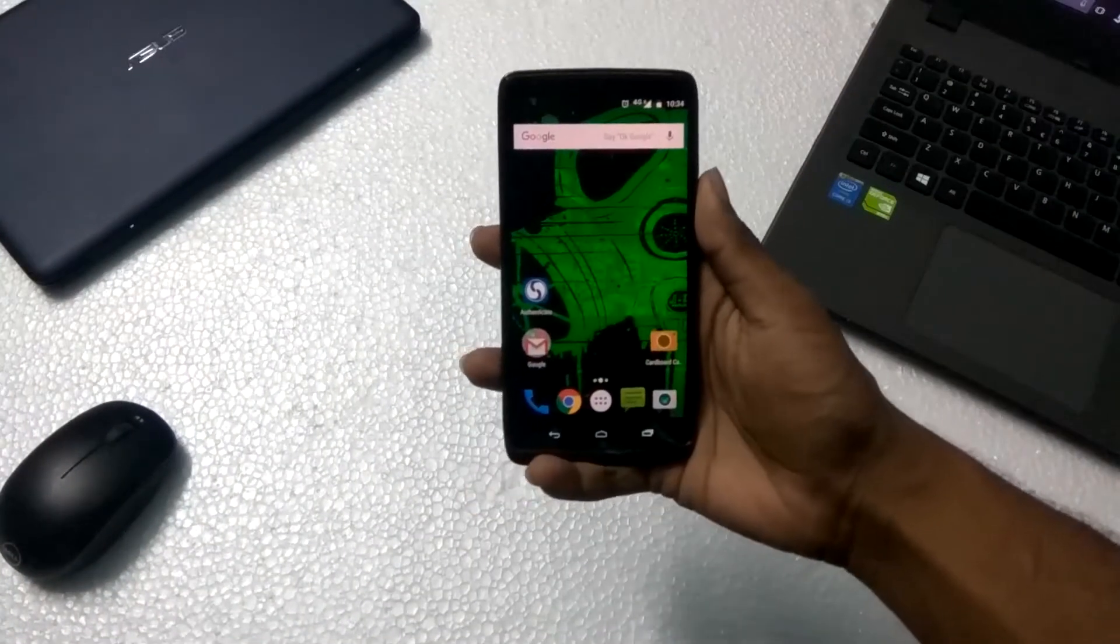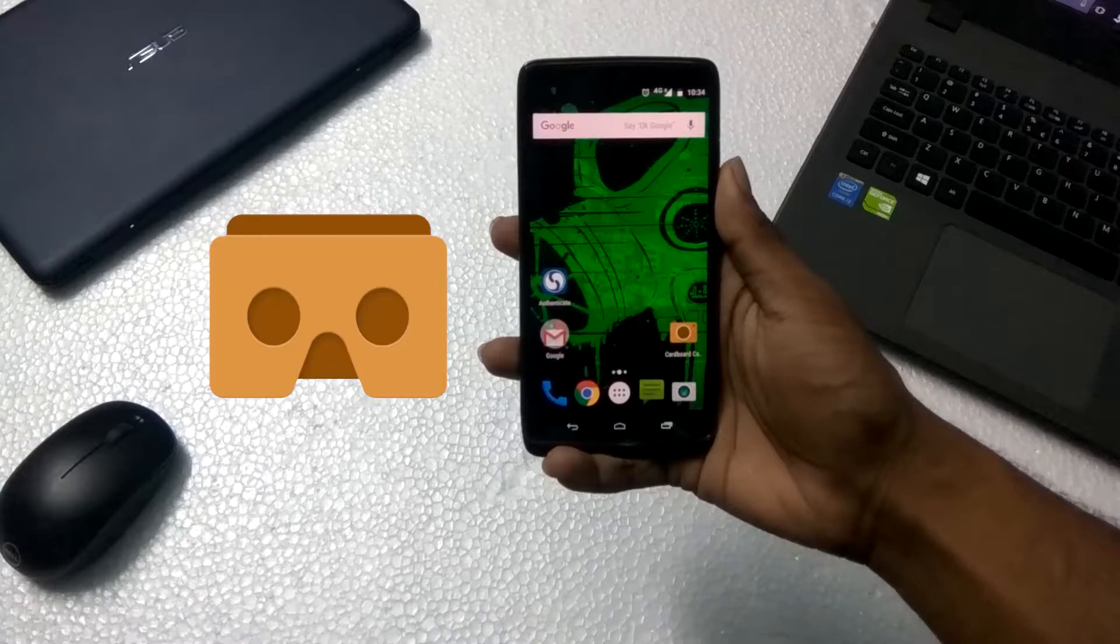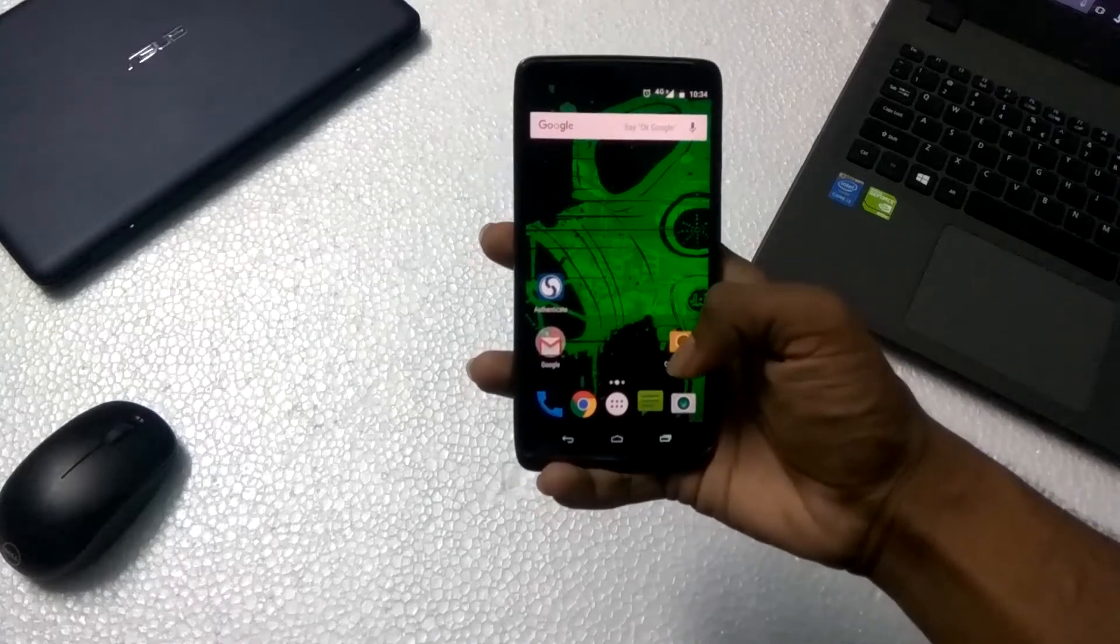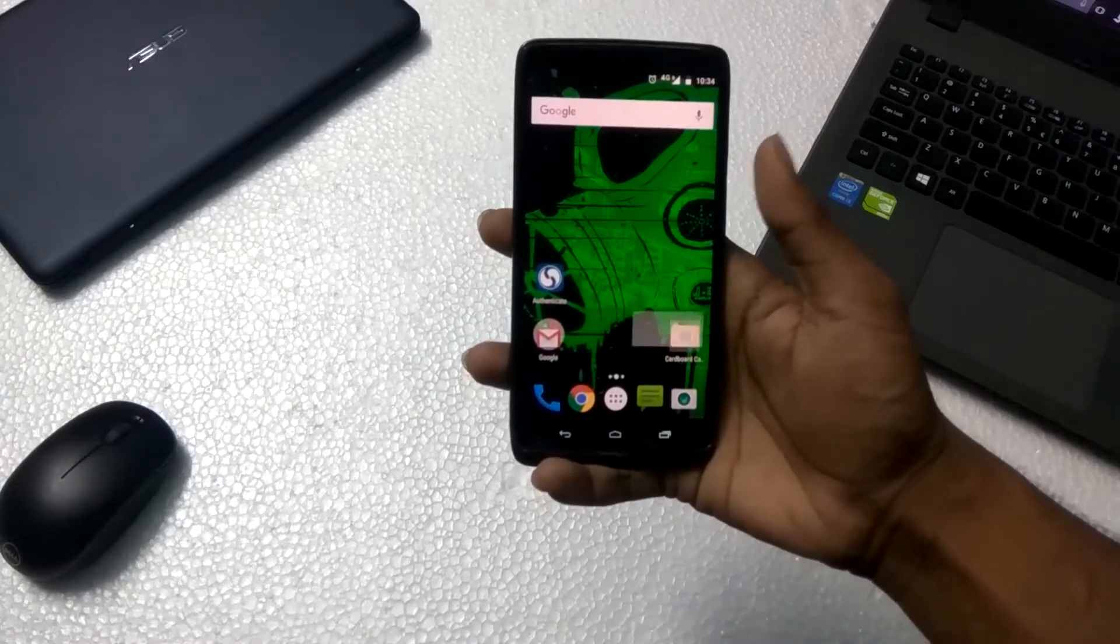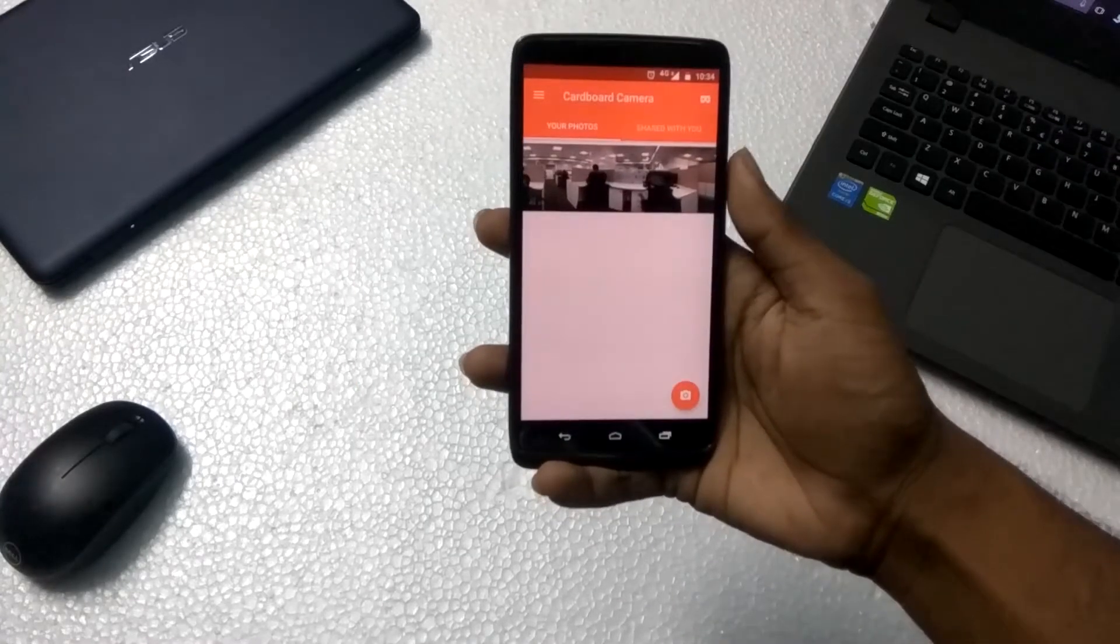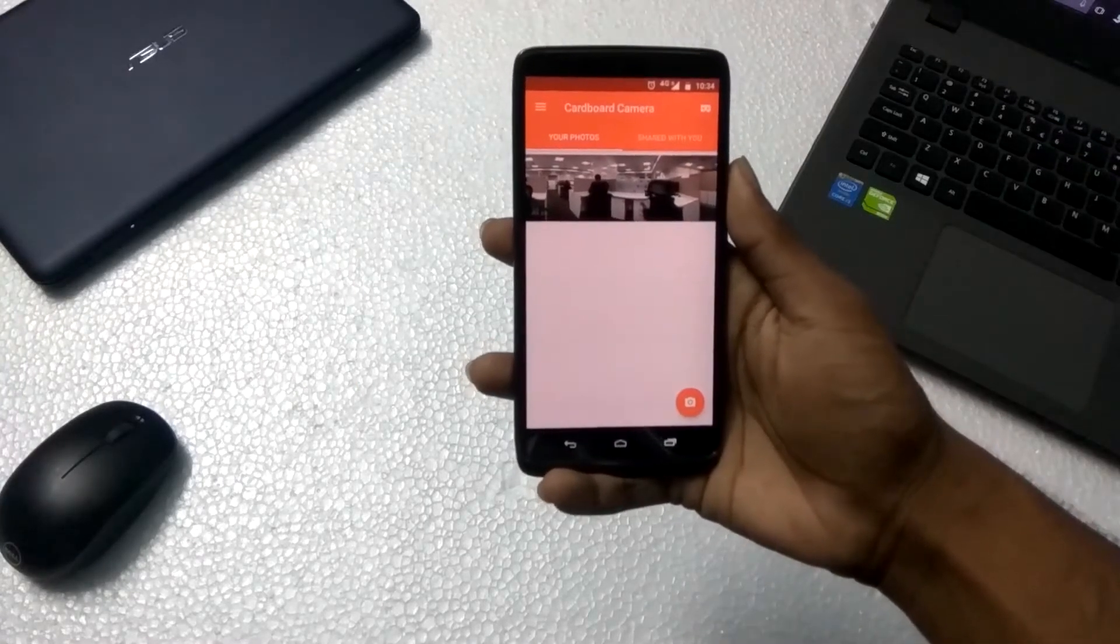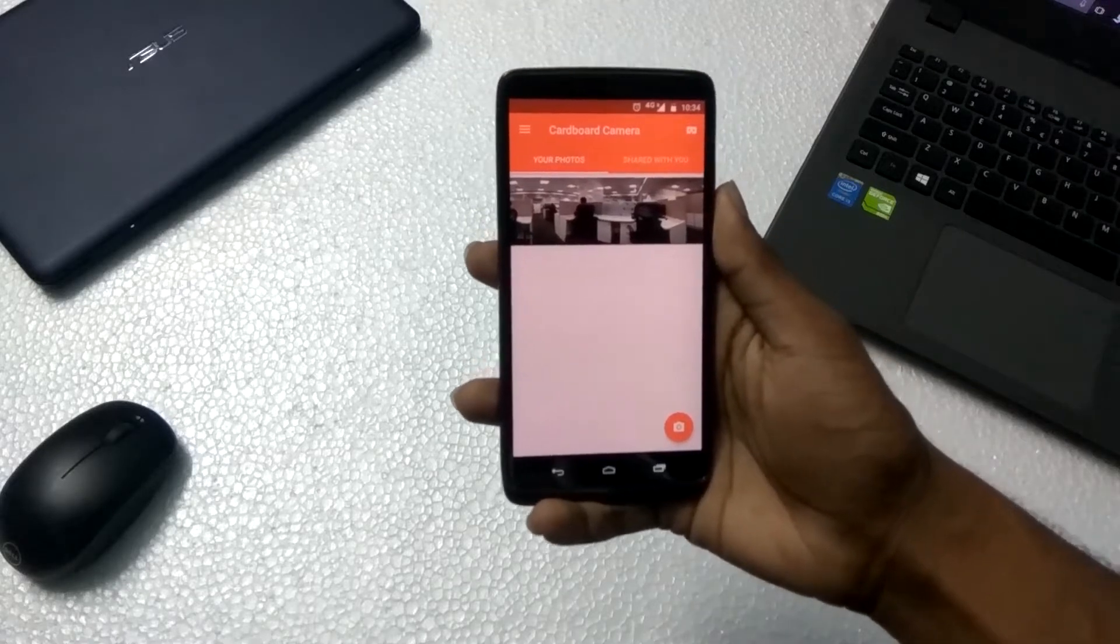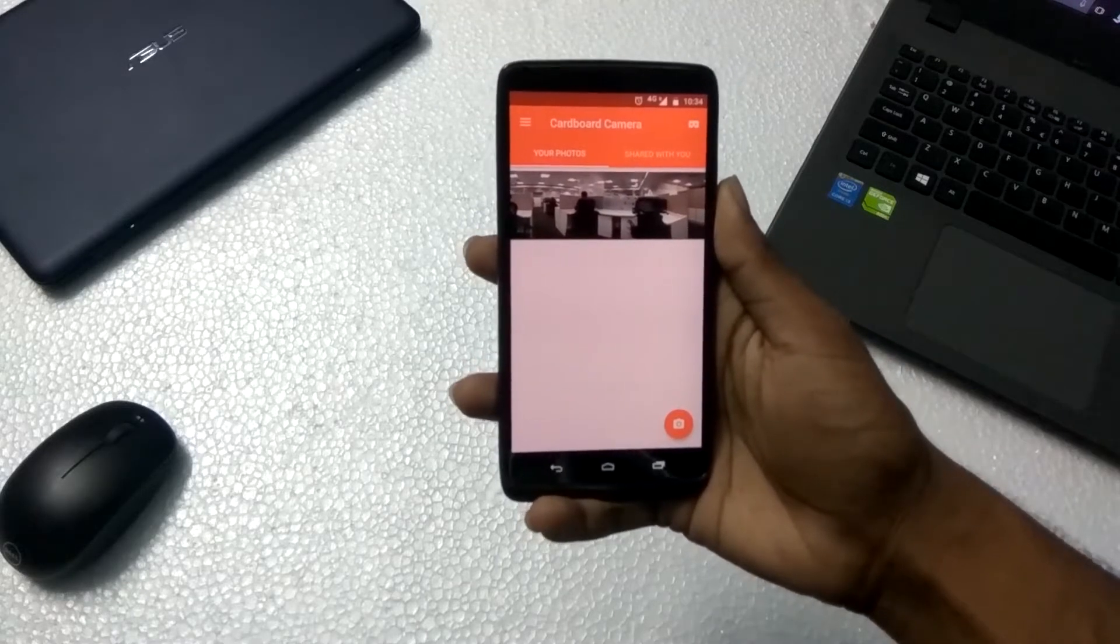As usual, links are down in the description below. The app icon looks like this. I open the camera app. As you can see, it's very simple. It's the simplest app that I have ever seen from Google.